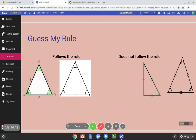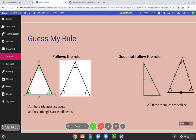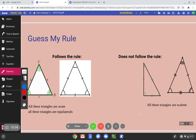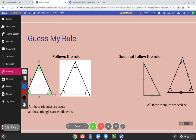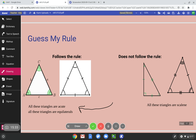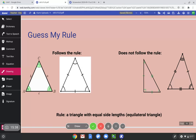Next. Guess my rule: the triangles that follow the rule are all acute and they're all equilateral. The ones that don't follow the rule are scalene. This triangle is a right scalene because of that right angle, but this one is scalene and acute because all three angles are less than 90 degrees. So the rule must be equilateral — a triangle with equal sides, an equilateral triangle. Good job.